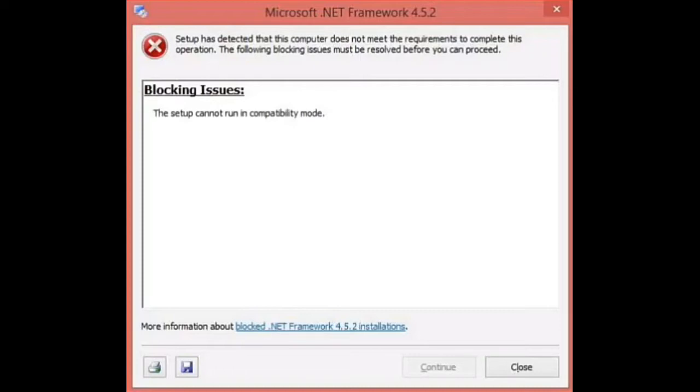This could happen with any version of .NET Framework like 4.5, 4.8, or 3.5. All those problems have one solution, so watch this video till the end. Without wasting time, let's get started.